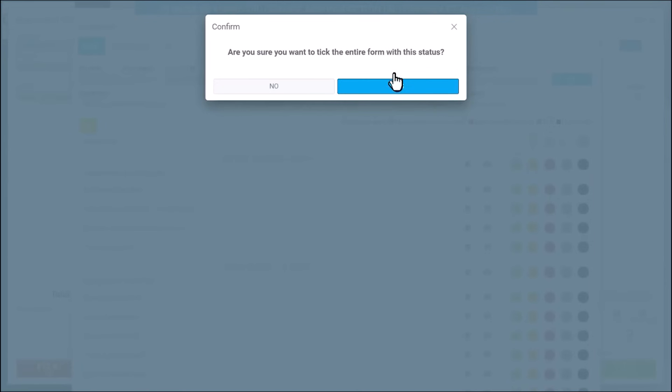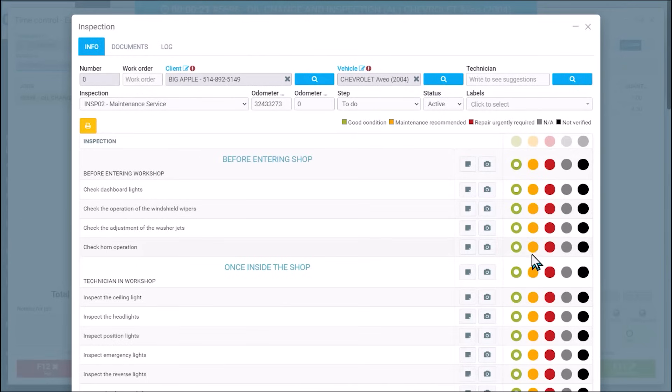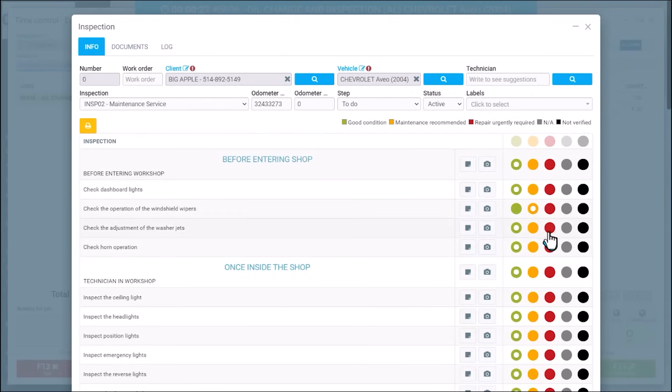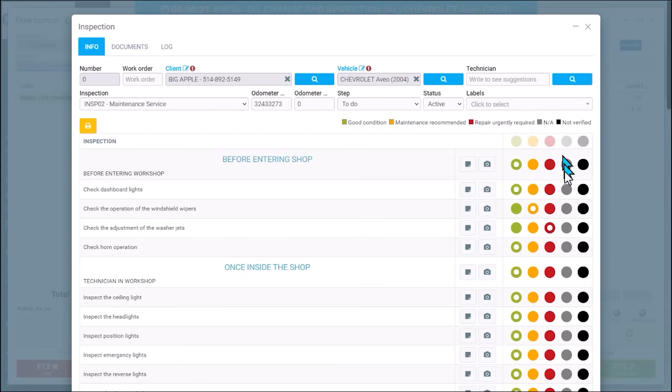So I'm just going to select yes, everything is good. I can use the yellow to say something is recommended to be changed or something is not going well.